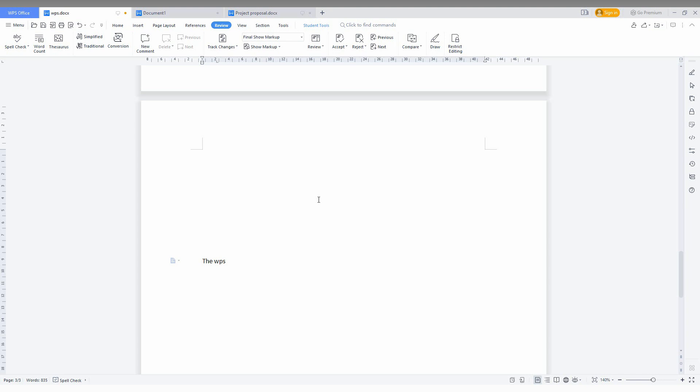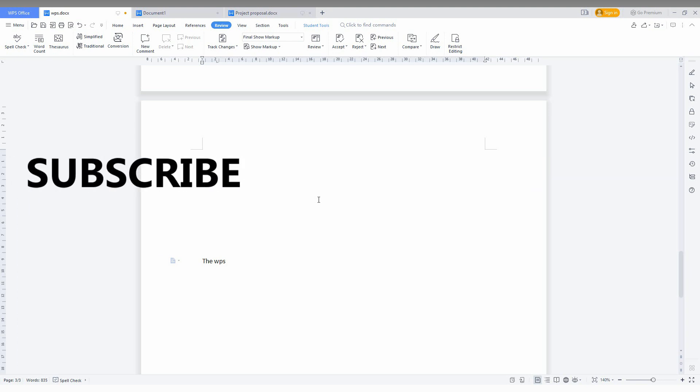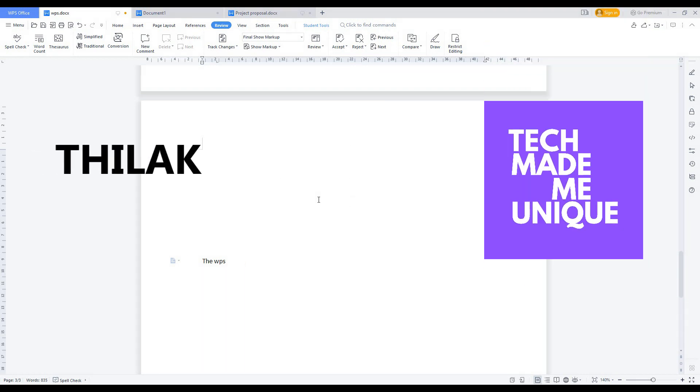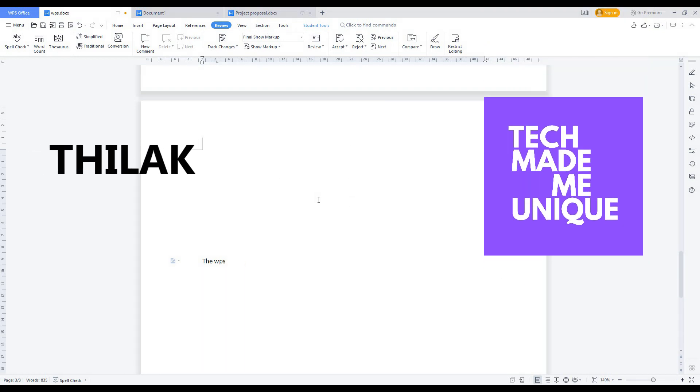And if you want more content about WPS Office site, just follow this channel. We will meet in our next video with super valuable content. This is Tilak from Tech Made Me Unique. Have a wonderful day